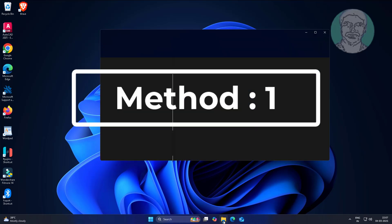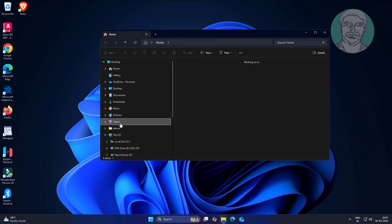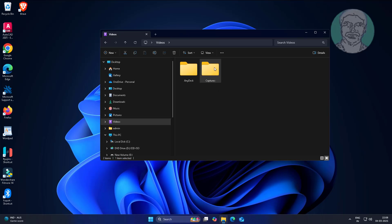First method: open File Explorer, open Videos folder, then move Captures folder to another drive location.